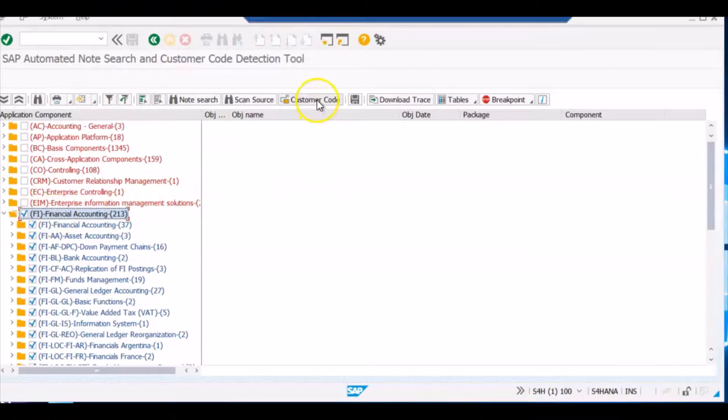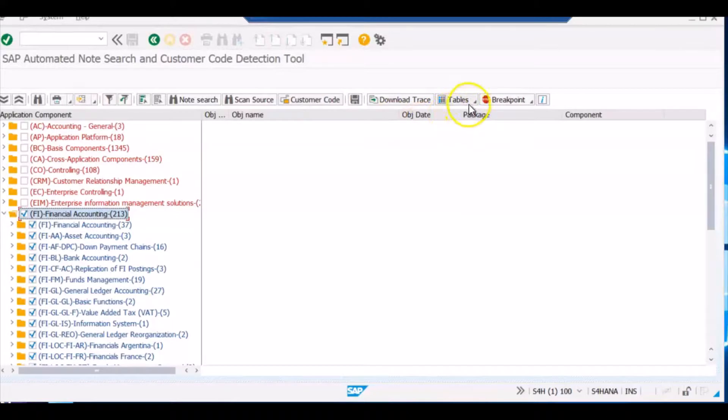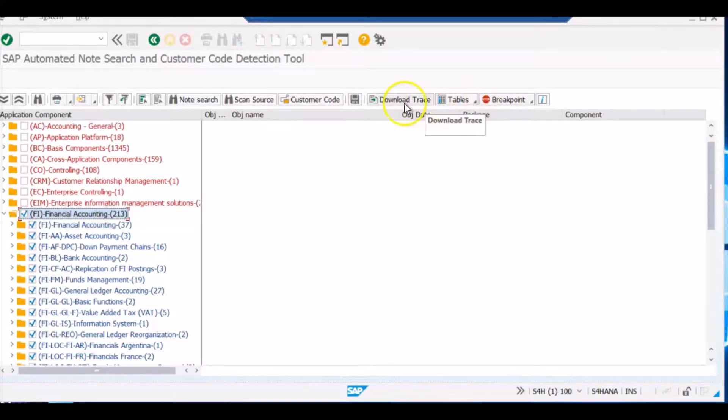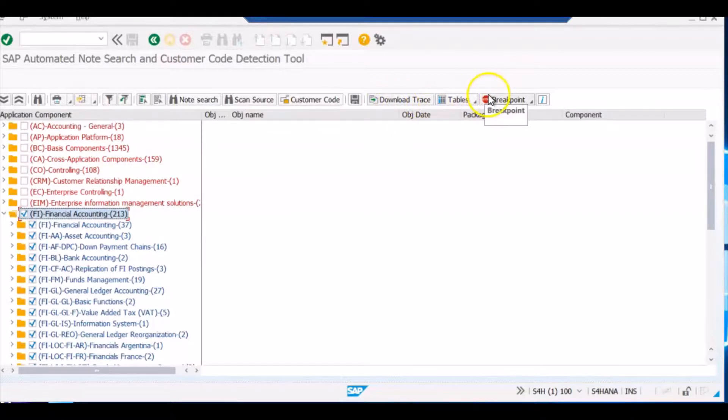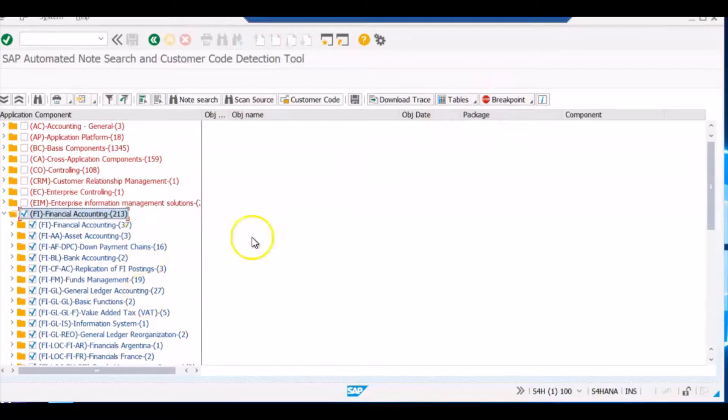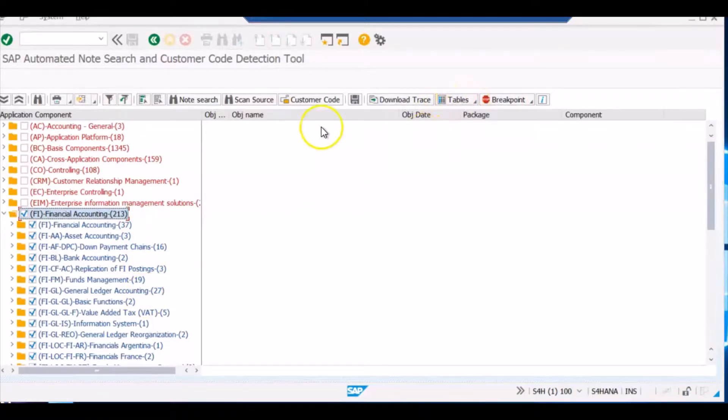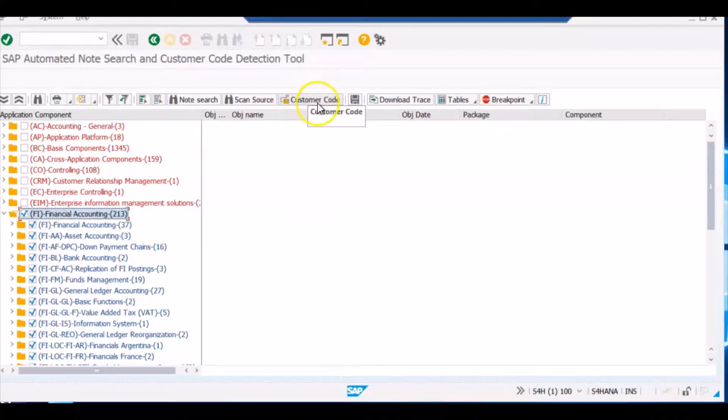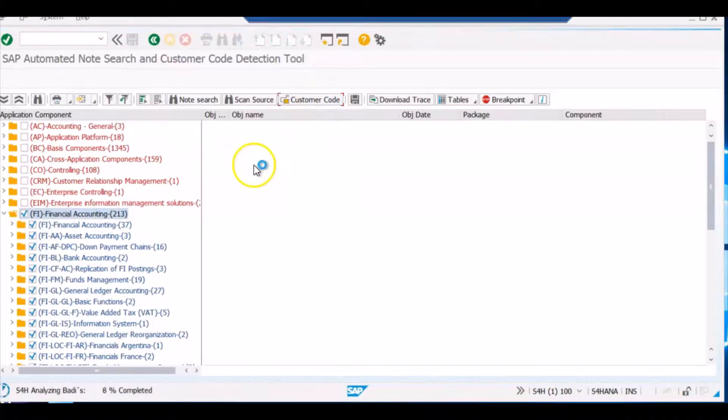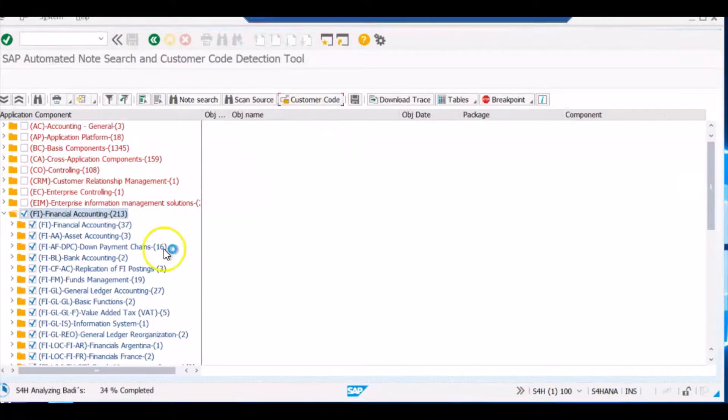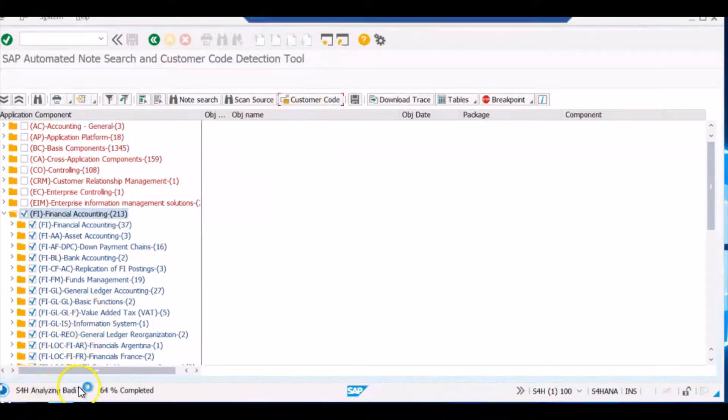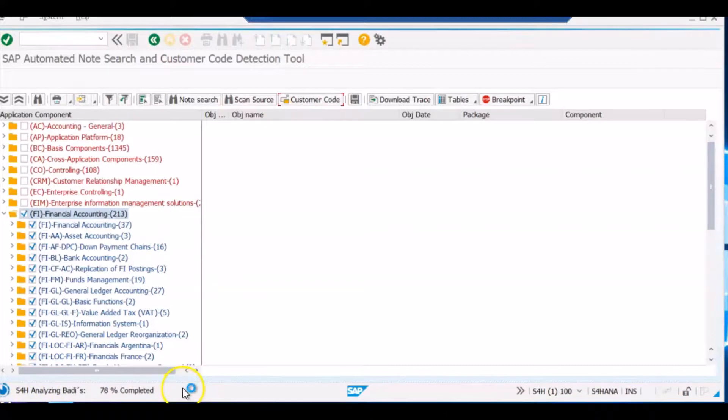Now I will select this Financial Accounting and I will click on this Customer Code button. You have different options that you can see: the tables, you can even download the trace, you can even set the breakpoints on whichever application you want. You can see what all tables our program has checked. But right now, our objective for this video is to check the customer code. So I will just click on customer code and you can see the report is running.